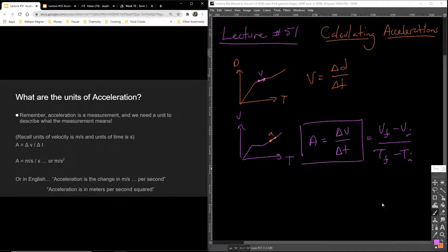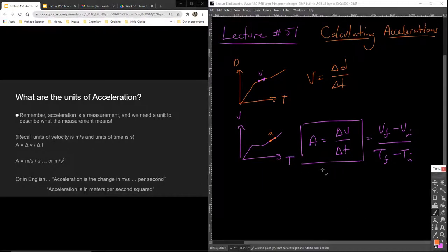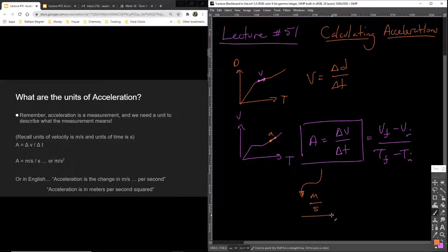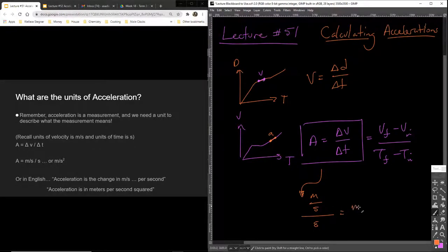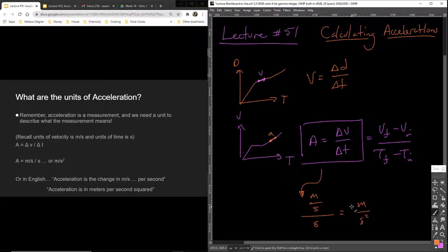What are the units of acceleration? Velocity is meters per second, and time is seconds, so acceleration is meters per second divided by seconds — written as meters per second squared (m/s²).